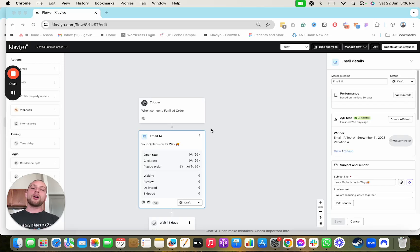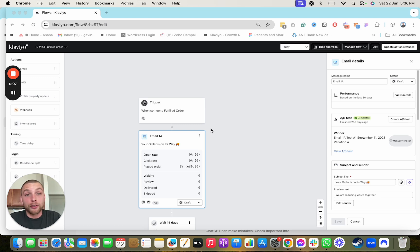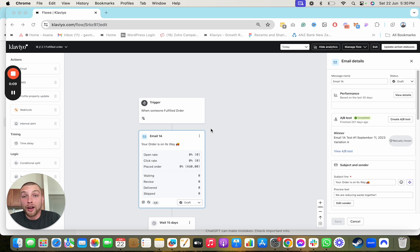Getting your emails marked as transactional within Klaviyo is something that can absolutely crank your deliverability up across your entire account and believe it or not drive some serious sales.